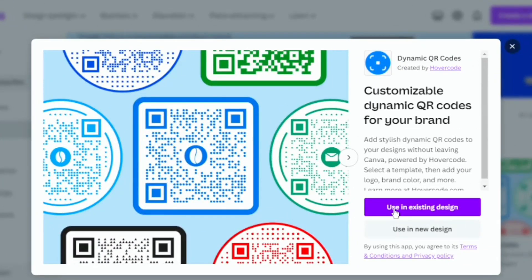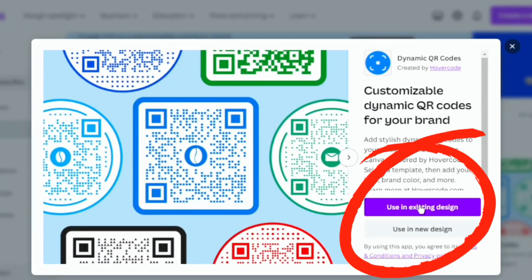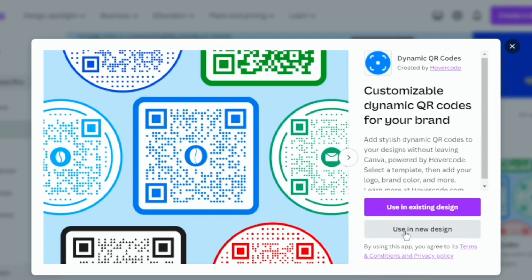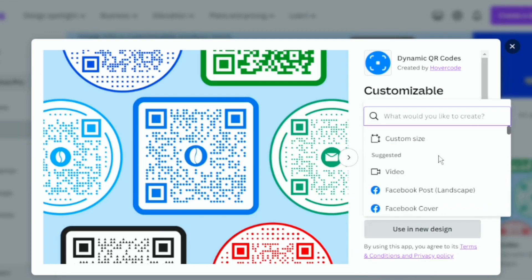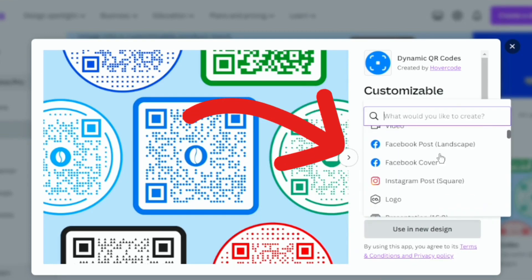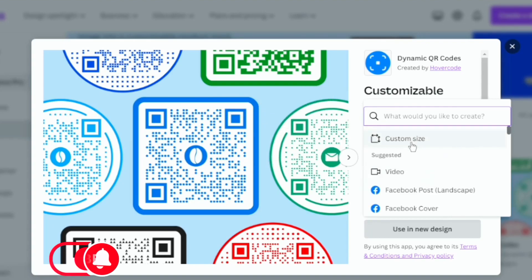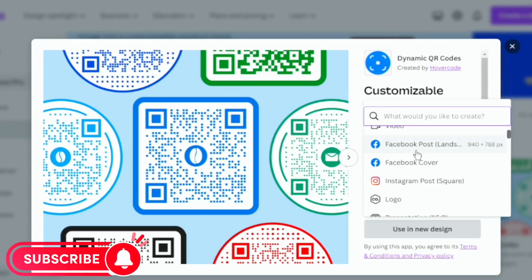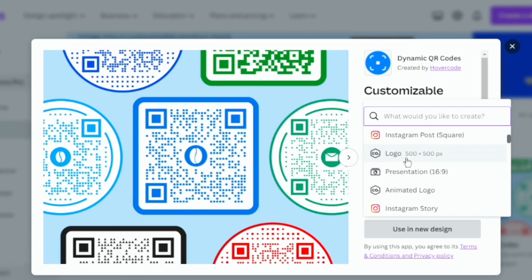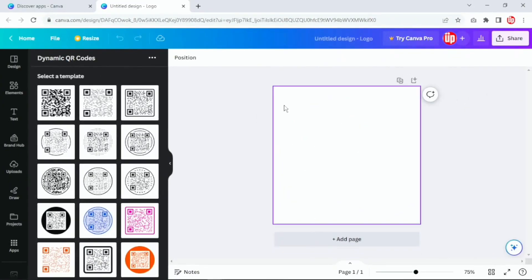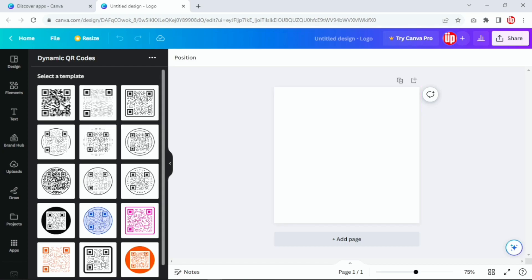Once you click there it's going to ask you to use your existing design or create a new design. I'm going to click on new design. Once you click on new design you'll come across different sizes. You can also create a custom size, but I'm going to stick to the logo size which is 500 by 500 pixels. Once you click on logo you'll see a blank canvas and on the left you have different dynamic QR code templates.